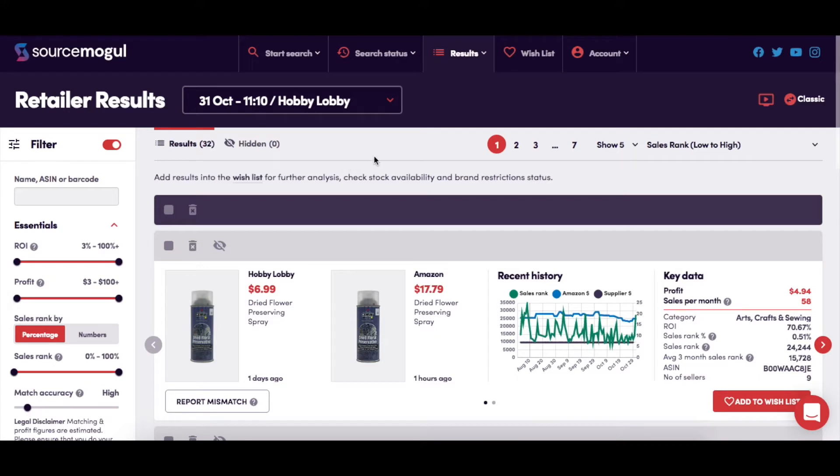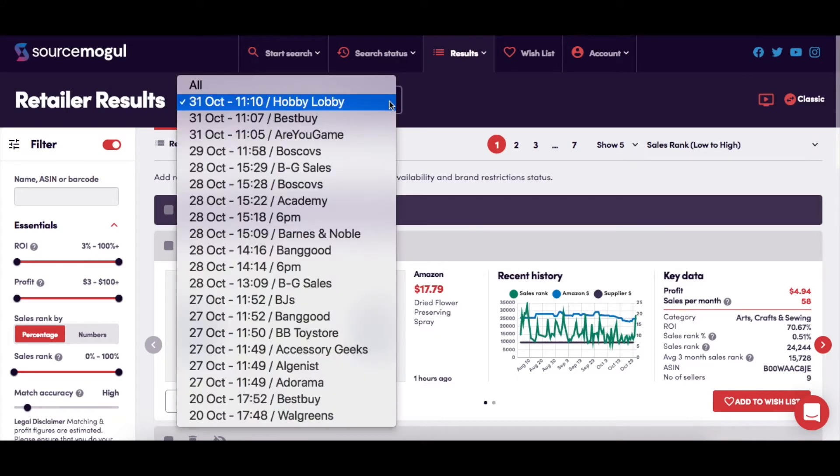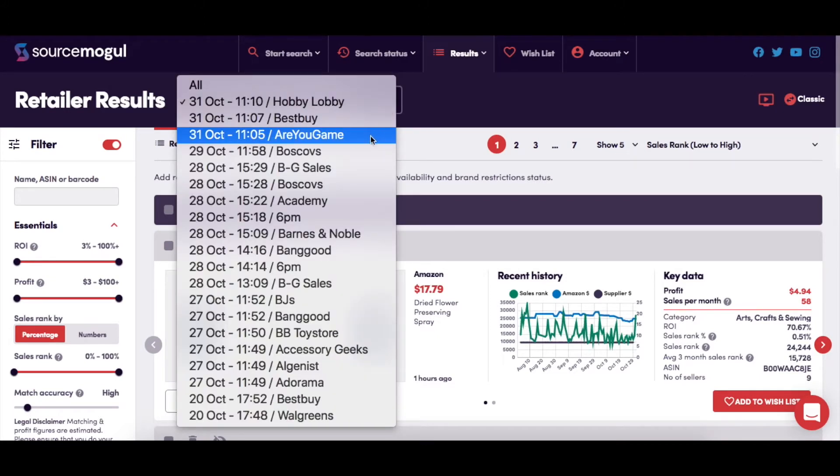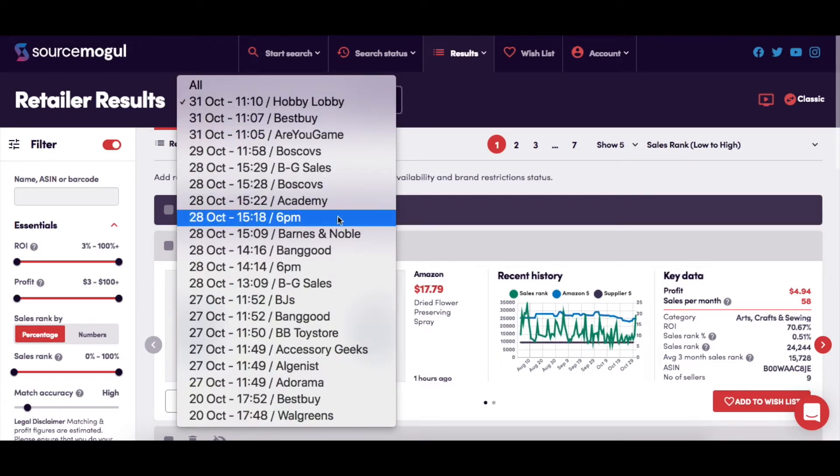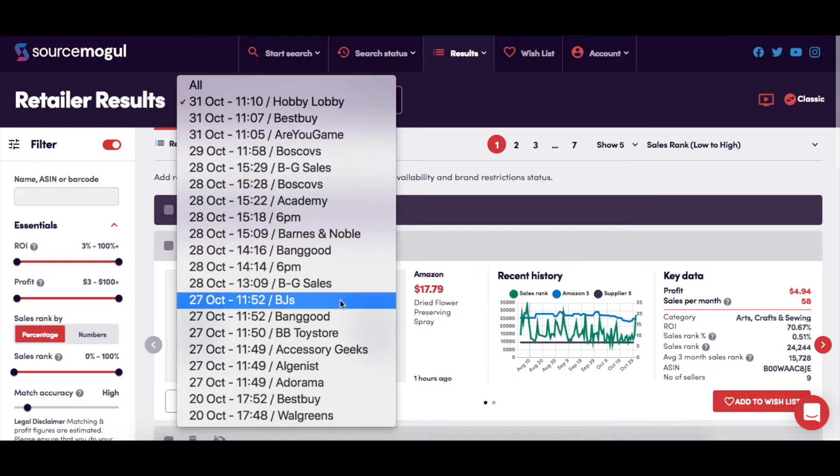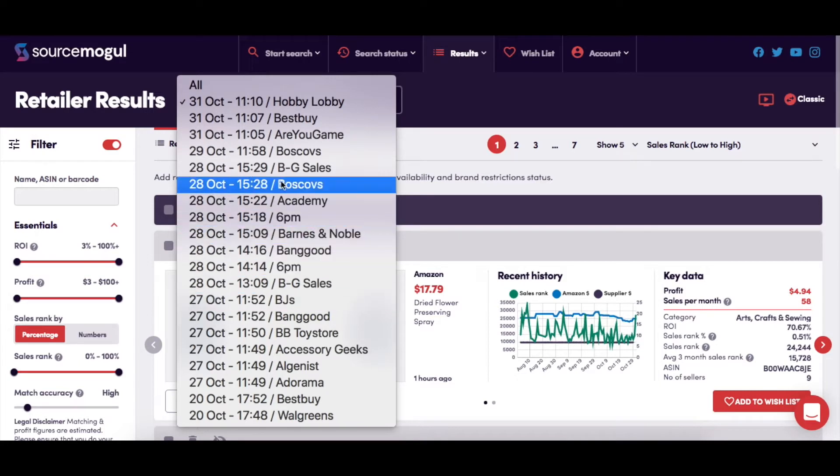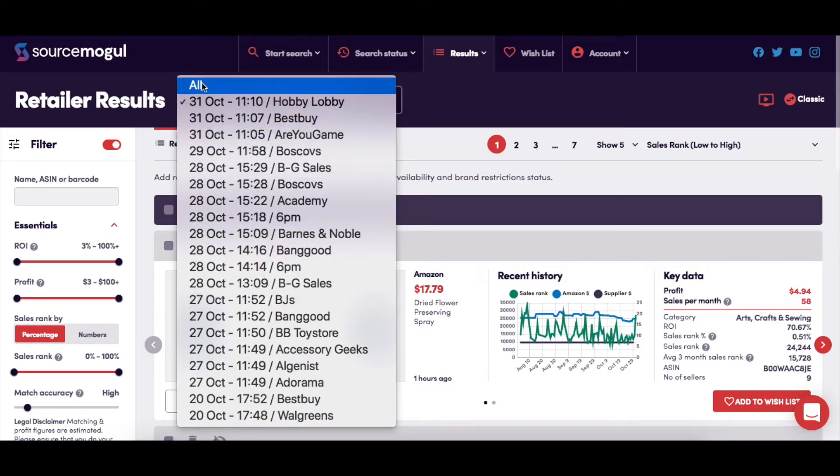First you have a drop-down menu from which you can select any completed search to view in your results page, and the default will always be to show all until you change it here.